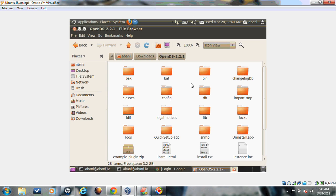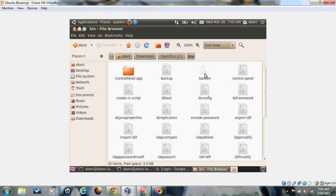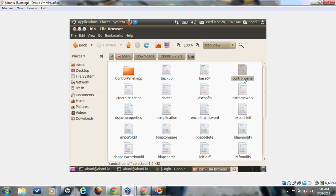If you open the OpenDS installation directory, you will get several folders, like bin and bat. Mostly bin has some scripts where you can access the control panel, start the server, and modify users. There is something called control panel which is a GUI where you can add users, modify users, add groups, or manage the entries in LDAP through this control panel.